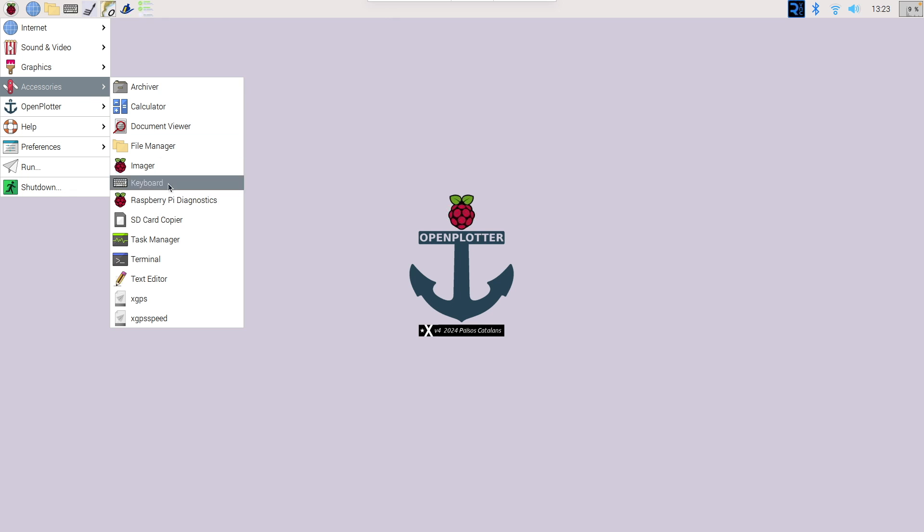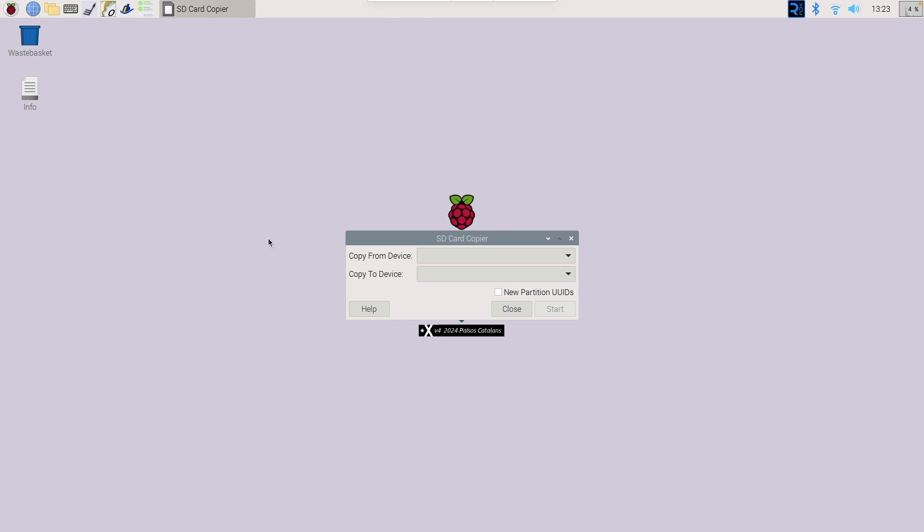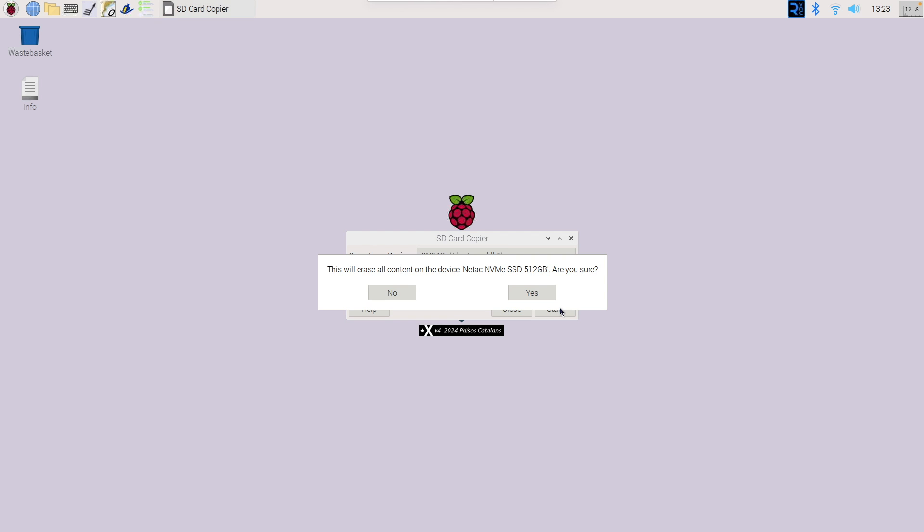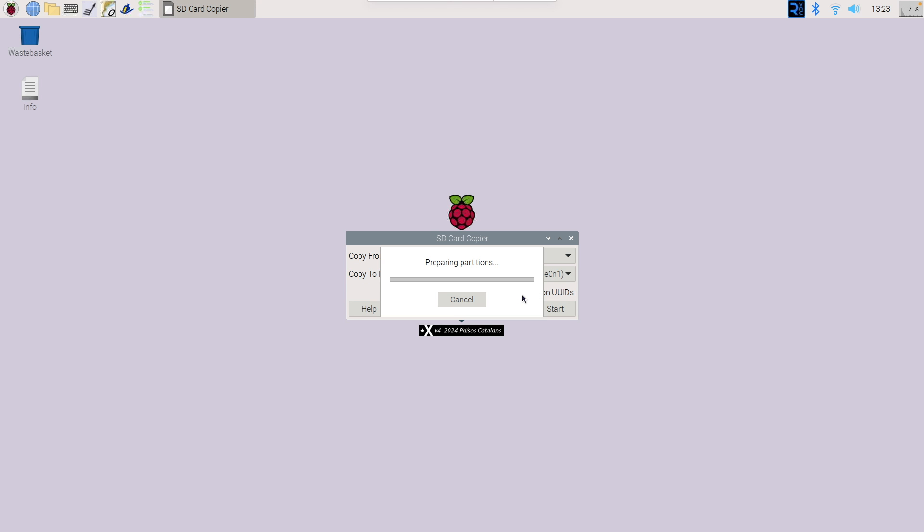So across to the Pi now we head over to accessories and load the SD card copier and you can see here that it's already detected the base so we've got the drive that's all good and working. We're going to select the SD card and we're going to select the new NVMe base and yes we do want to copy that across. So we're going to click yes and now it's going to start copying the data from one to the other and shortly it'll be finished. It doesn't take very long.